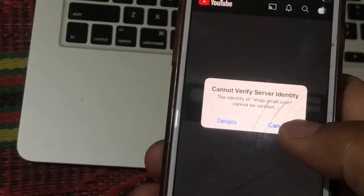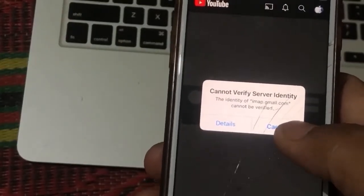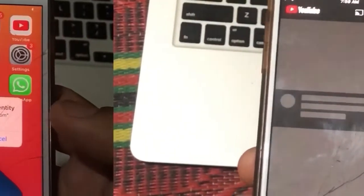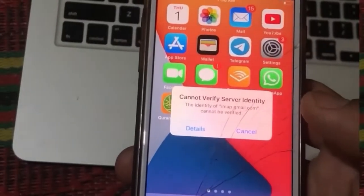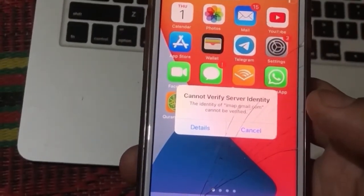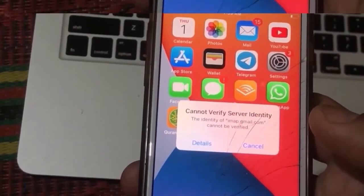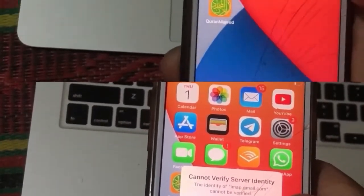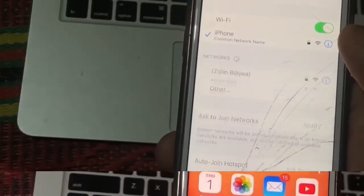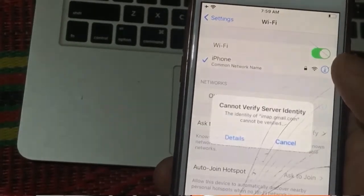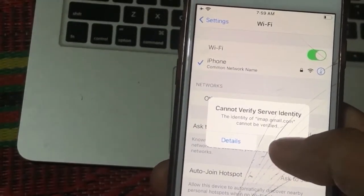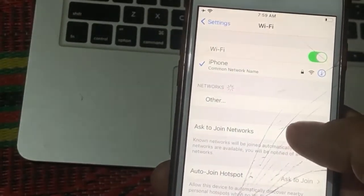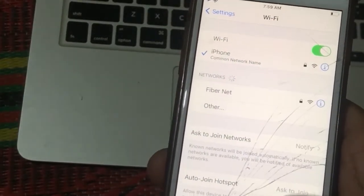How to fix Cannot Verify Server Identity error on your iPhone. First of all, subscribe to my channel and like this video. Let's start.